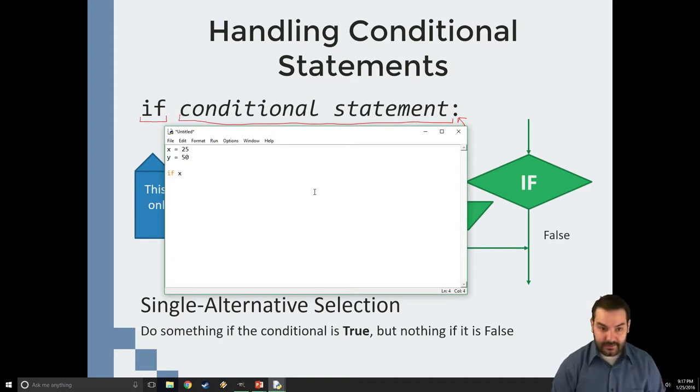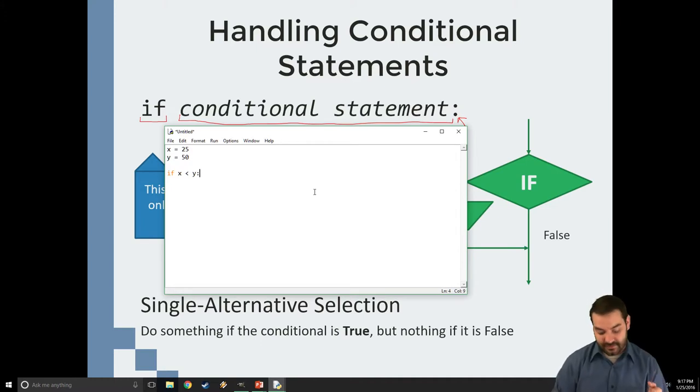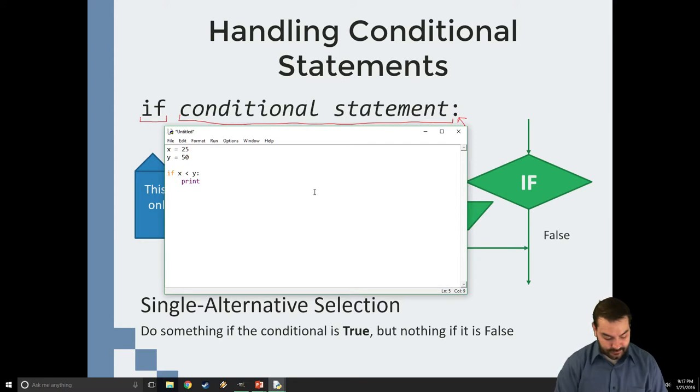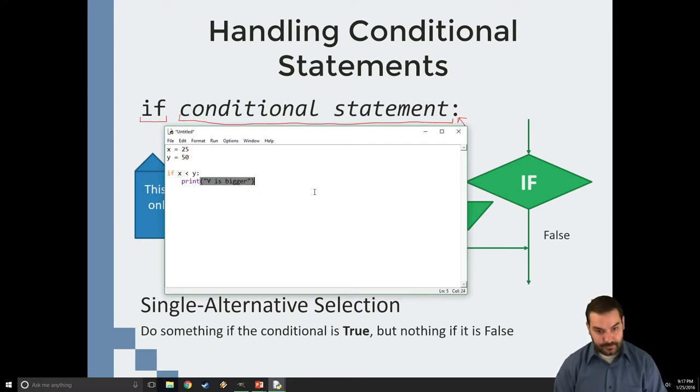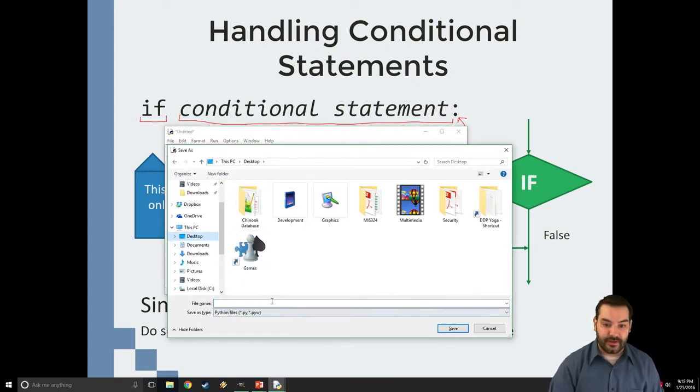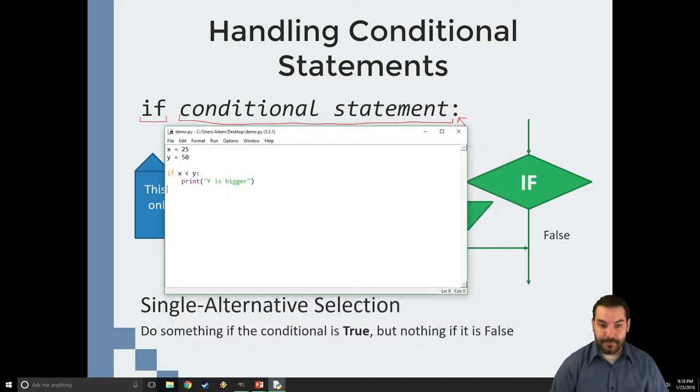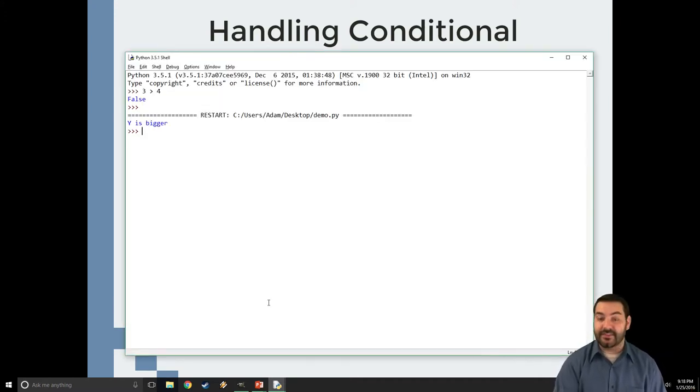Well, x less than y. If this is the case, then all of a sudden what I should see is print y is bigger. Well, we save it. I'll just save it as demo.py. And so, as I run this, I see that. I see y is bigger.